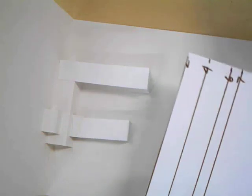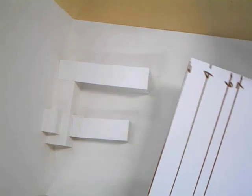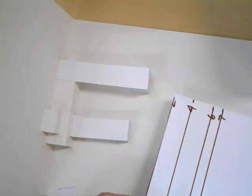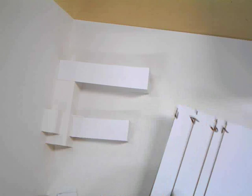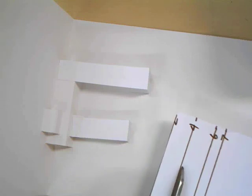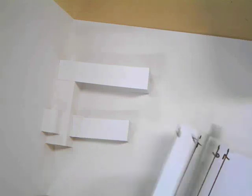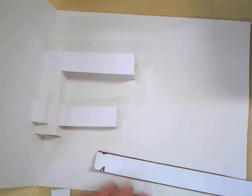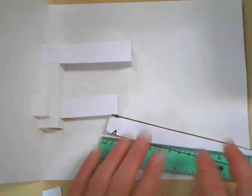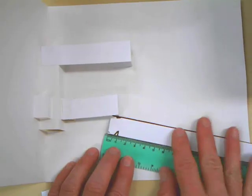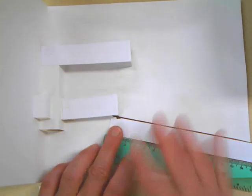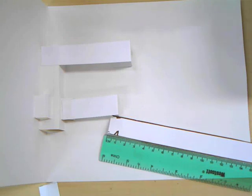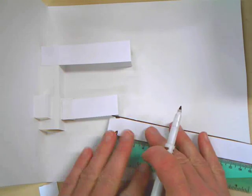By 2 centimeters. So take another strip and let's cut one that is 6 centimeters long.